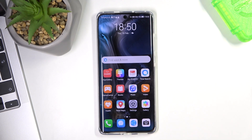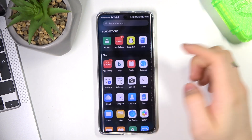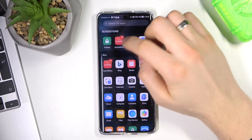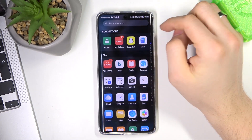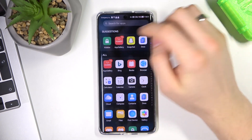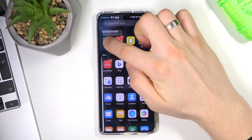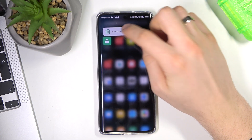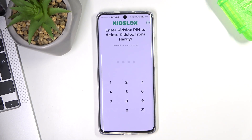At the very beginning, you need to open all applications on your device, then tap and hold the KidsLogs application and choose 'Remove KidsLogs'.